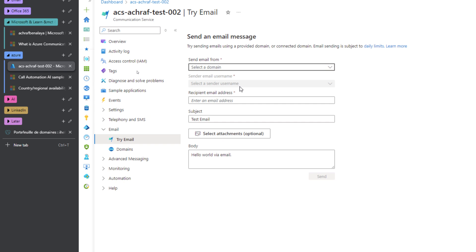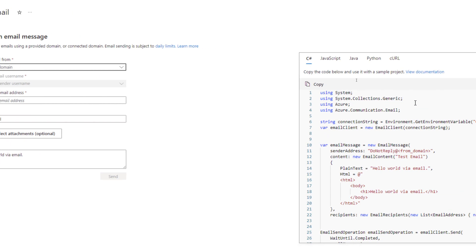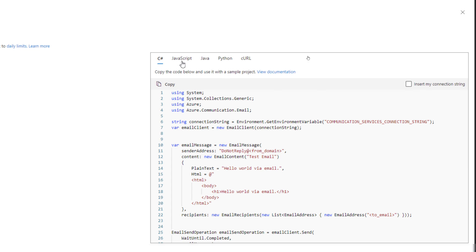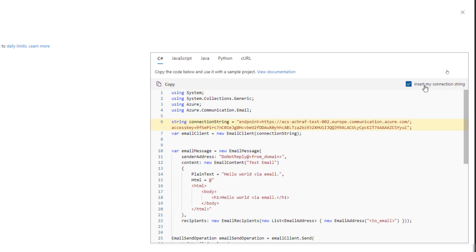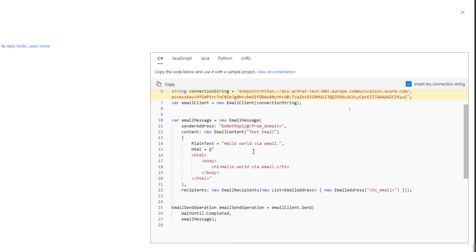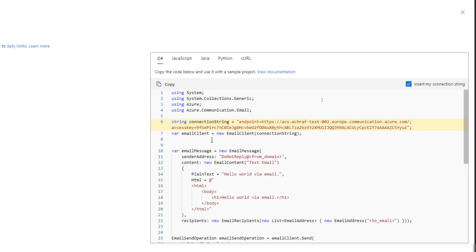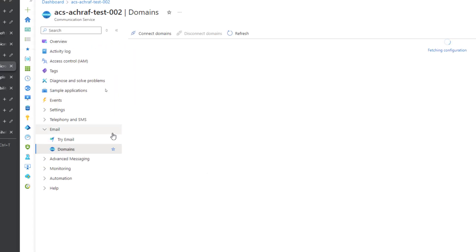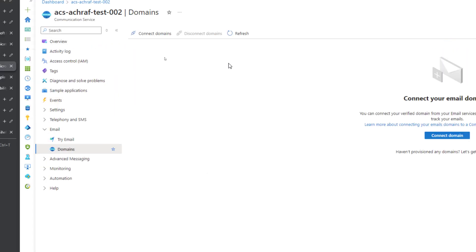If we go to the right here, we can see we have pre-ready code examples that we can use. For example, with C#, JavaScript, Java, Python, and cURL. If I hit insert my connection string, it will add the default connection string that can be used. We can copy this and test it later.